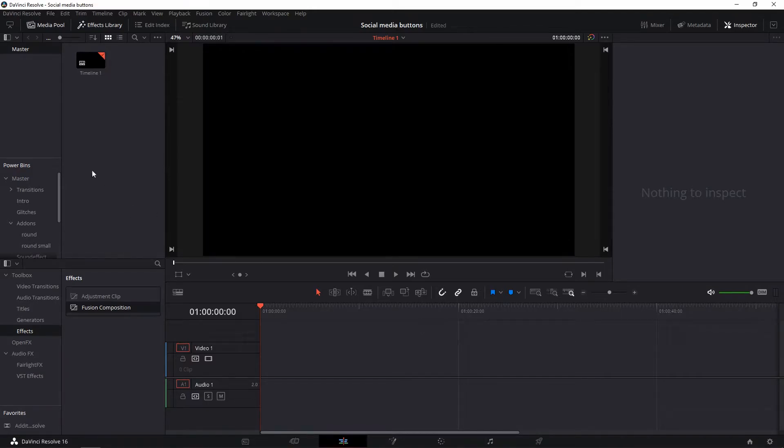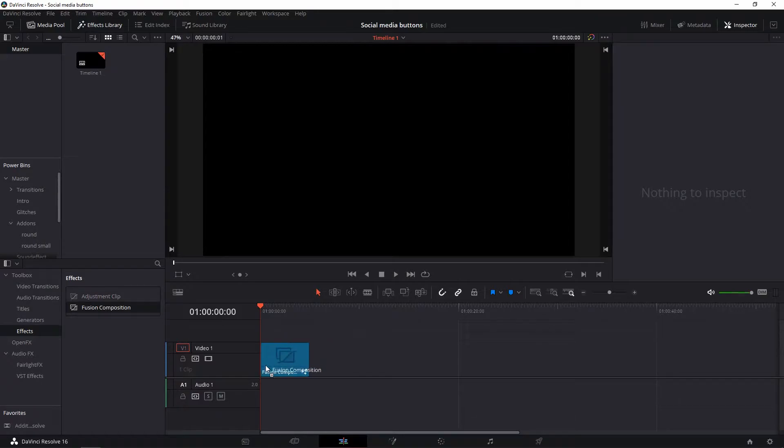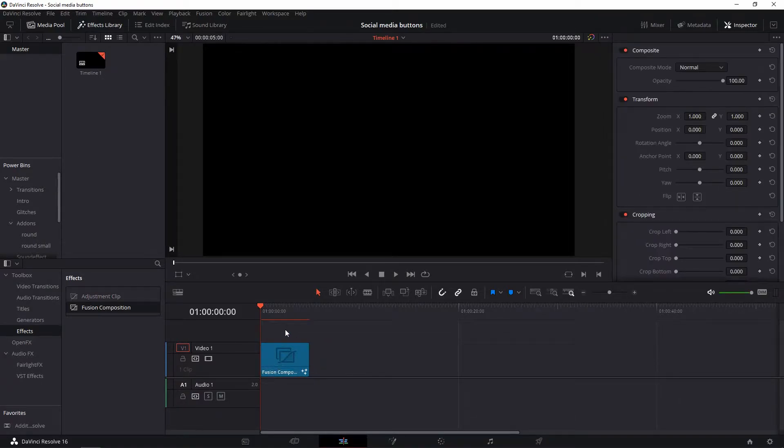In the effects library, open the effects and drag in a Fusion clip of five seconds and open the Fusion tab.